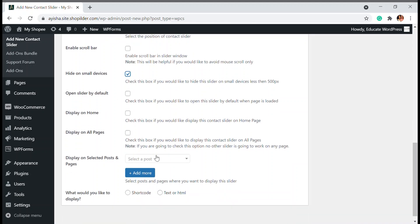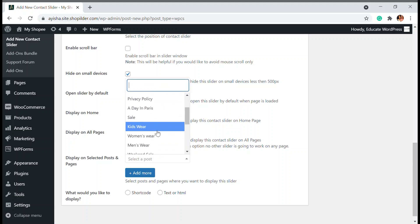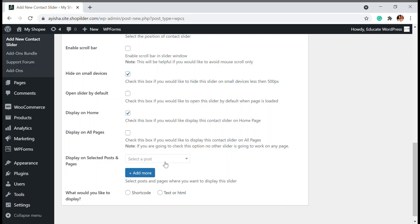These are some basic options. If you want to display it on all pages, you can choose that. If you want to display it on home page, you can do that. If you want to choose it on specific posts or specific pages, you can also do that.